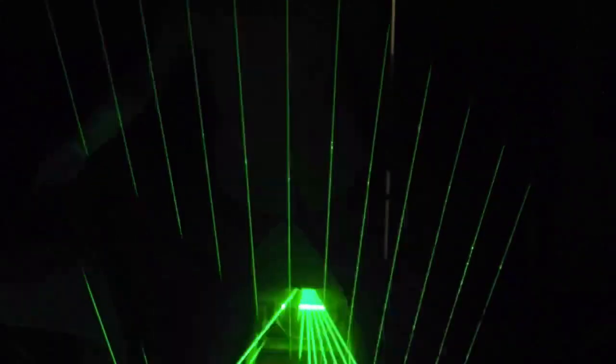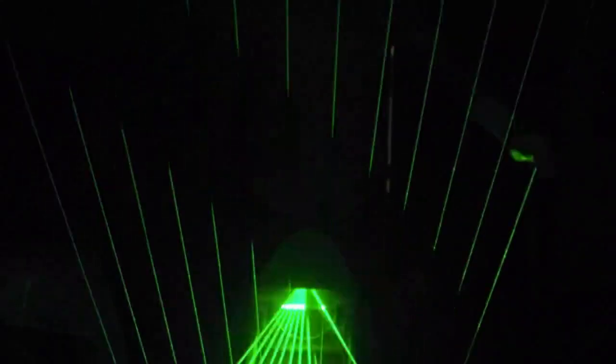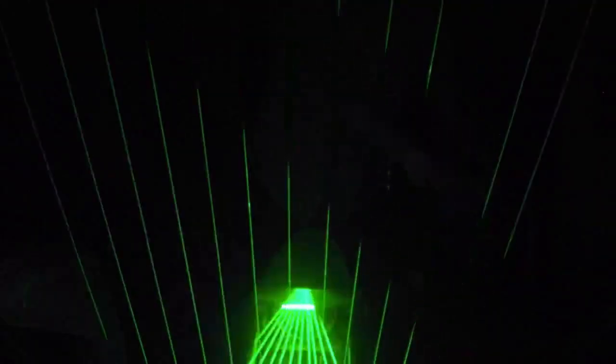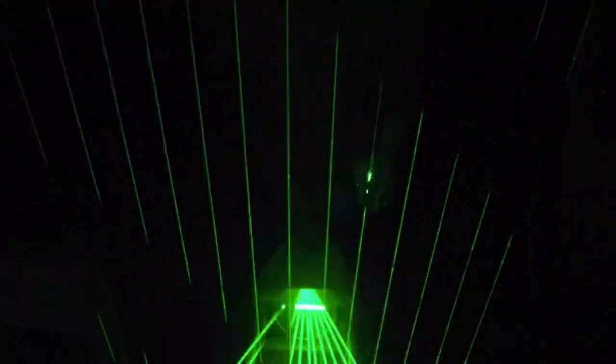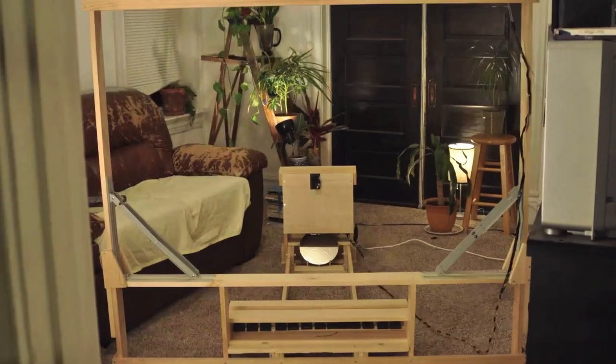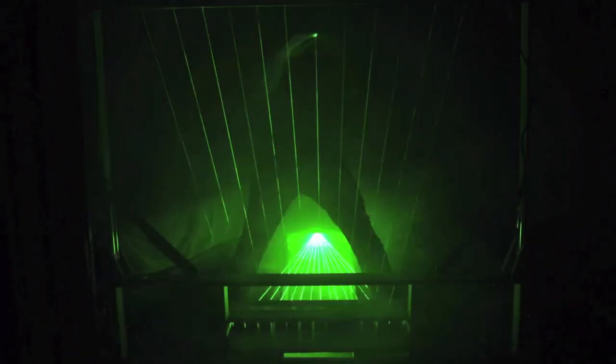Laser harps are musical instruments with laser beam strings. When the beam is blocked, a note is played by the instrument. There's no arguing how cool these devices really are, but there are some limitations to the current design and availability of laser harps.